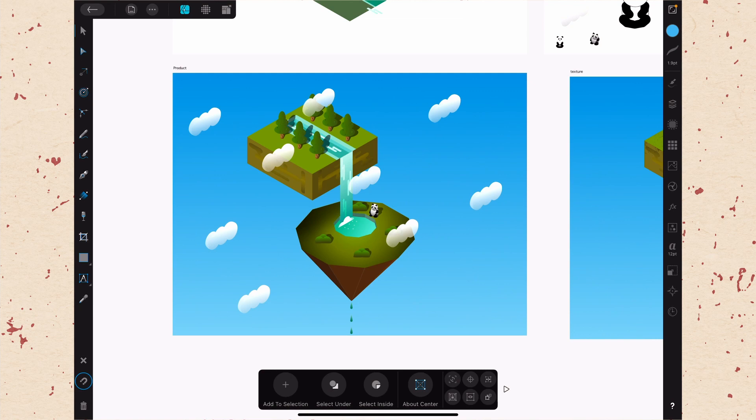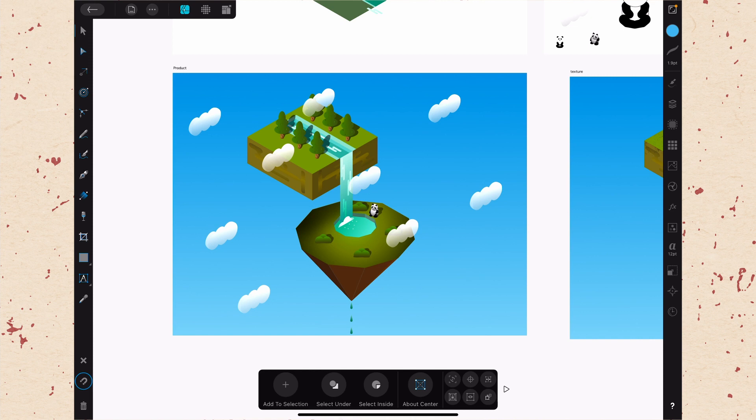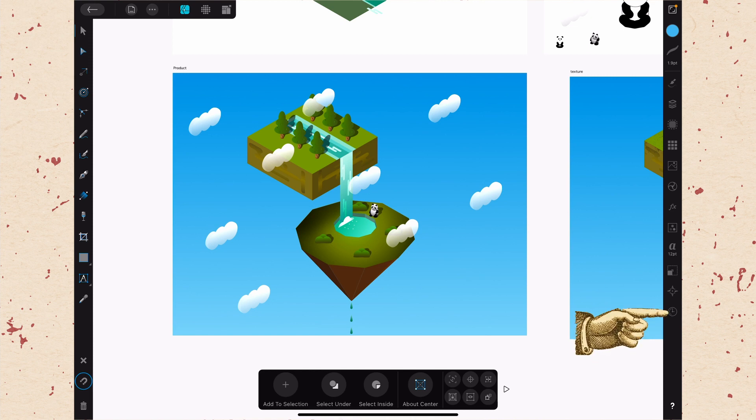Okay, so here we are in Affinity Designer and we are really on the very last studio in Affinity Designer. So this is kind of a big moment for us to have made it through all of the studios. We've been working on this for a while.